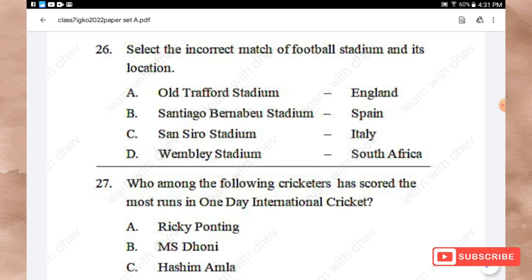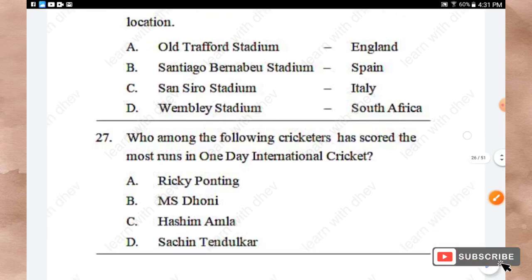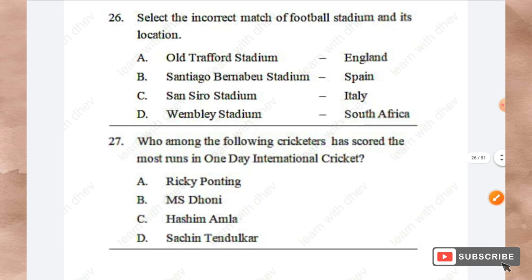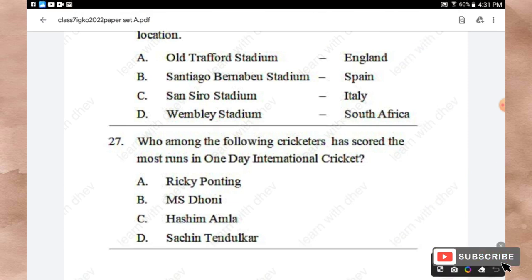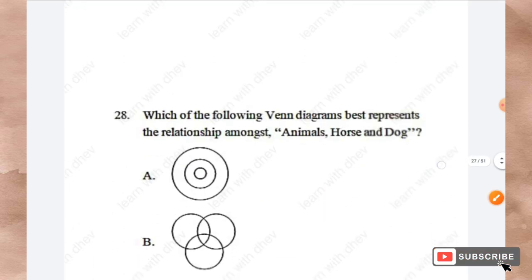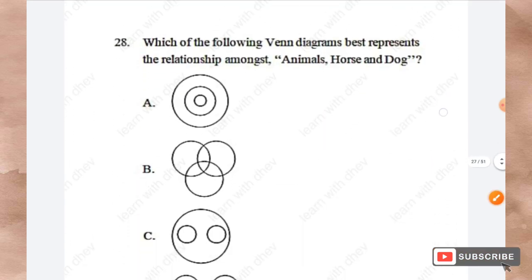Question 27: Who among the following cricketers has scored the most runs in One Day International cricket? Options: Ricky Ponting, MS Dhoni, Hashim Amla, Sachin Tendulkar. The right answer is Option D — Sachin Tendulkar.